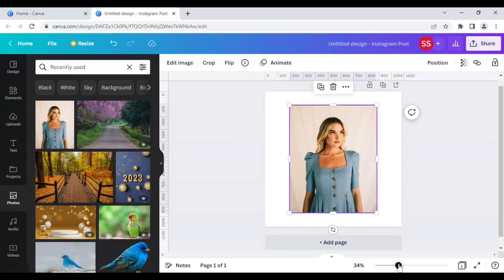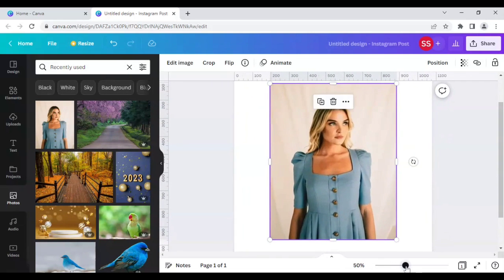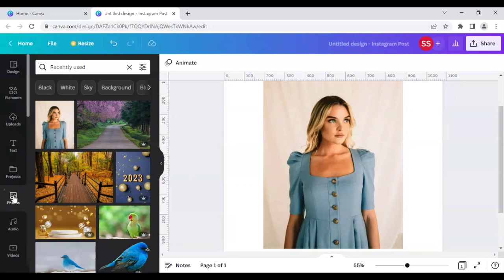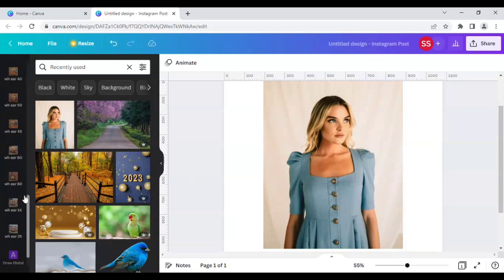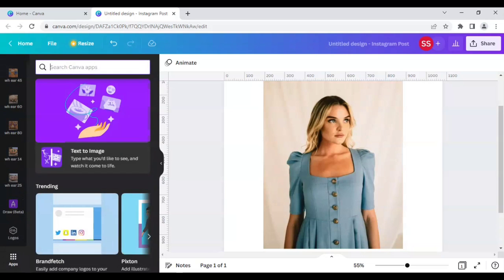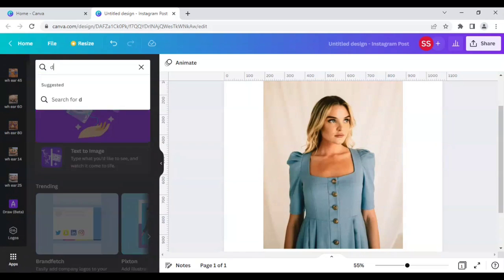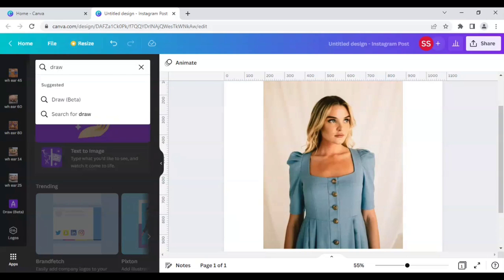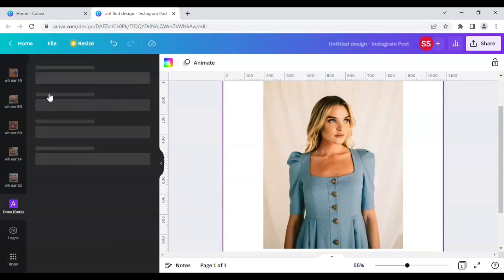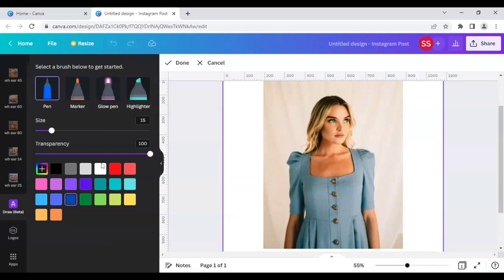Okay, so let's zoom in a bit. And in the next step I will be going to the app section here and type in draw. And I will click it here and I will use the pen option here and I will click the size and transparency same. I will do no changes here. Just click the color white and do the work here.